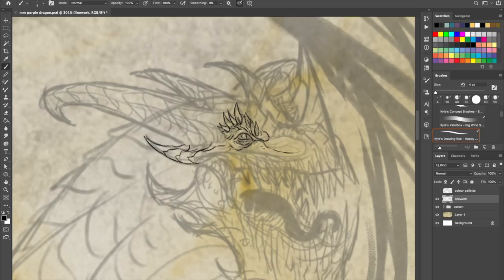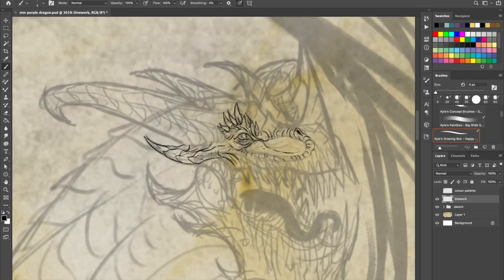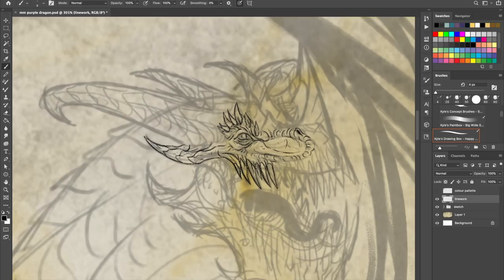And of course, Jormungandr, the world serpent, Fafnir and Nidhogr, the serpent who gnaws at the roots of the world tree in Norse mythology. They're all very fitting origins for what we in the West know as modern dragons.